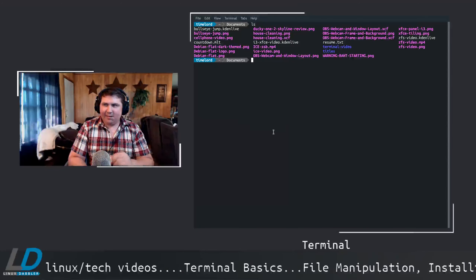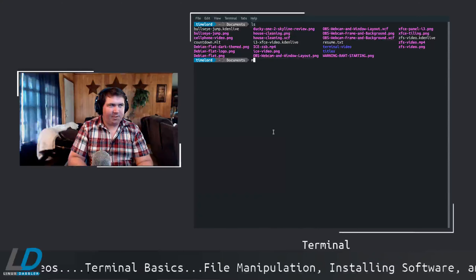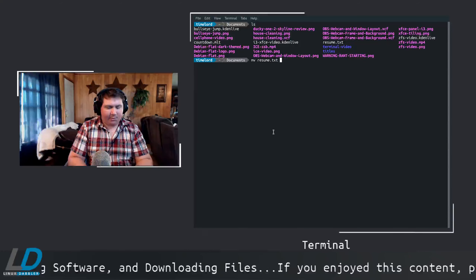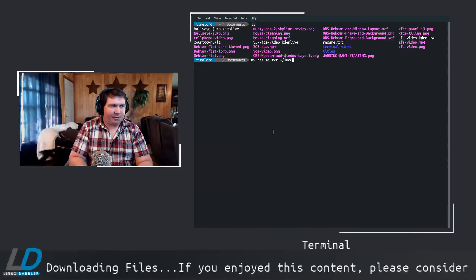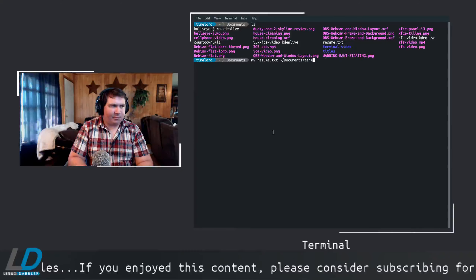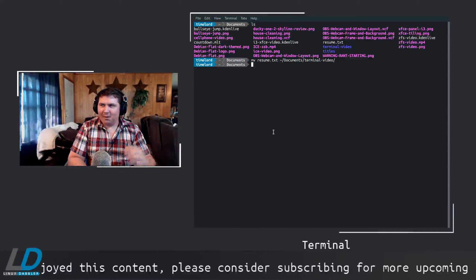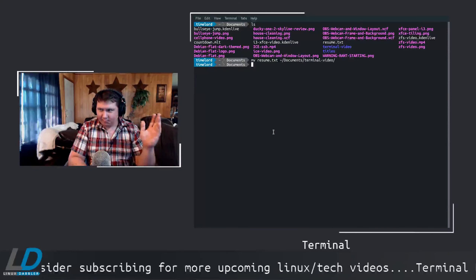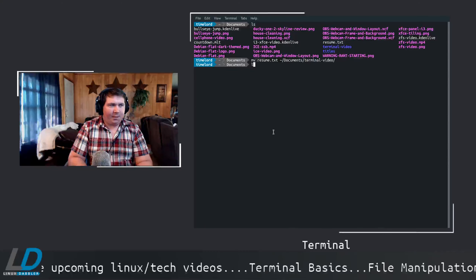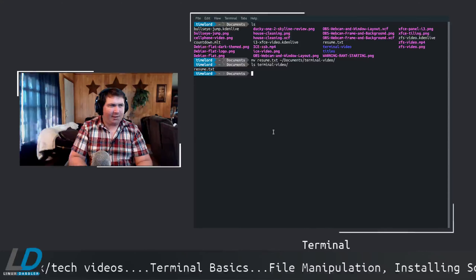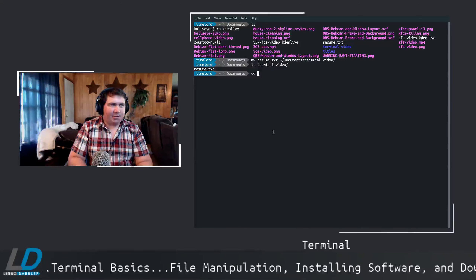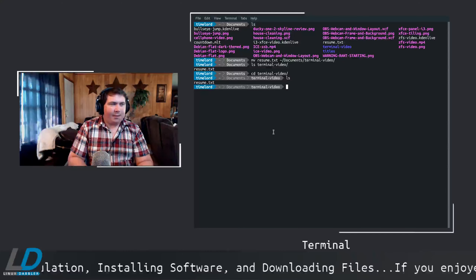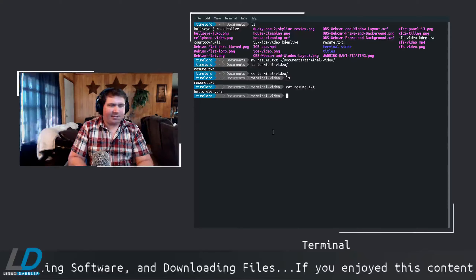Now let's move resume.txt to the terminal-video folder: MV resume.txt to home/documents/terminal-video. You don't even have to type the full path — you could just do MV resume.txt terminal-video/ and it works. If we LS terminal-video it'll show us the contents. Let's change directories into terminal-video — now we're inside the folder, not just looking into it. And if we cat resume.txt, it's still the same file.